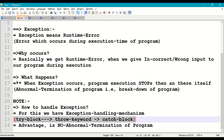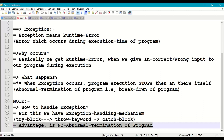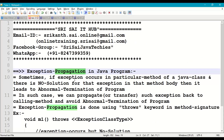In the exception handling mechanism, we use a try block, throw keyword, and catch block. When we perform exception handling, there is no abnormal termination — the program executes normally till the end of the main method. Now let us understand what exception propagation is in a Java program.